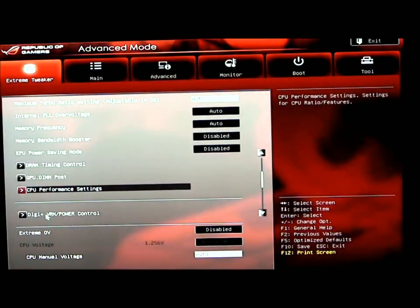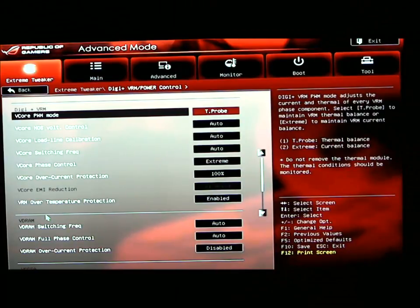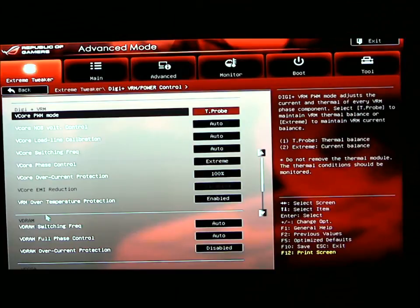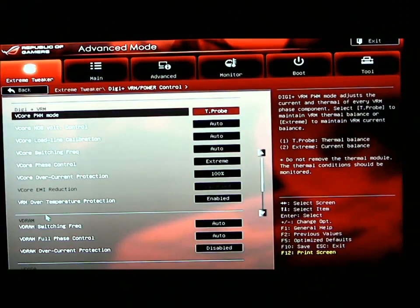The Digi VRM power control. We have very many different settings. You won't see this on most other motherboards. ASUS decided that they were going to allow you to change the settings on a lot of different frequencies for the Digi VRM, the PWM, the mods sets, etc. The frequencies switching changes and your phase control.